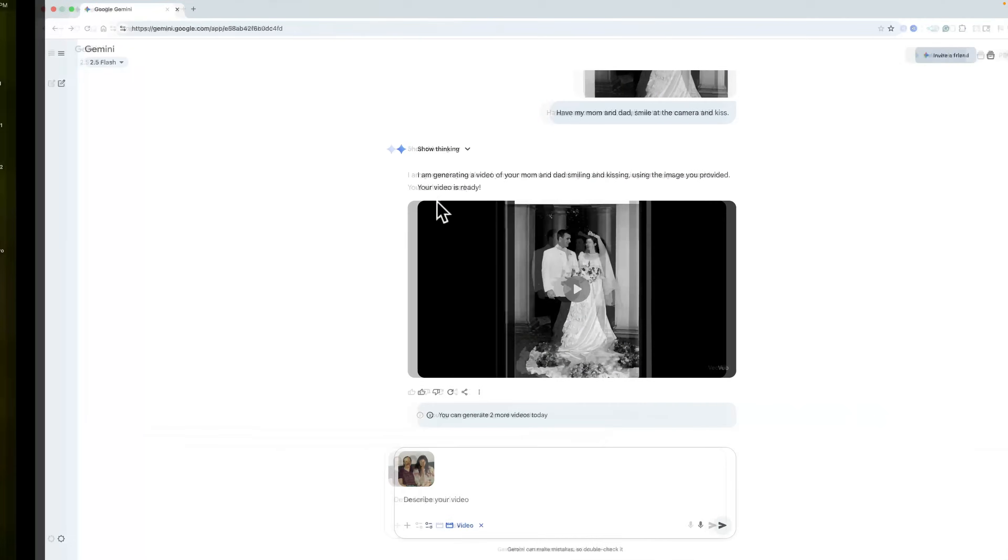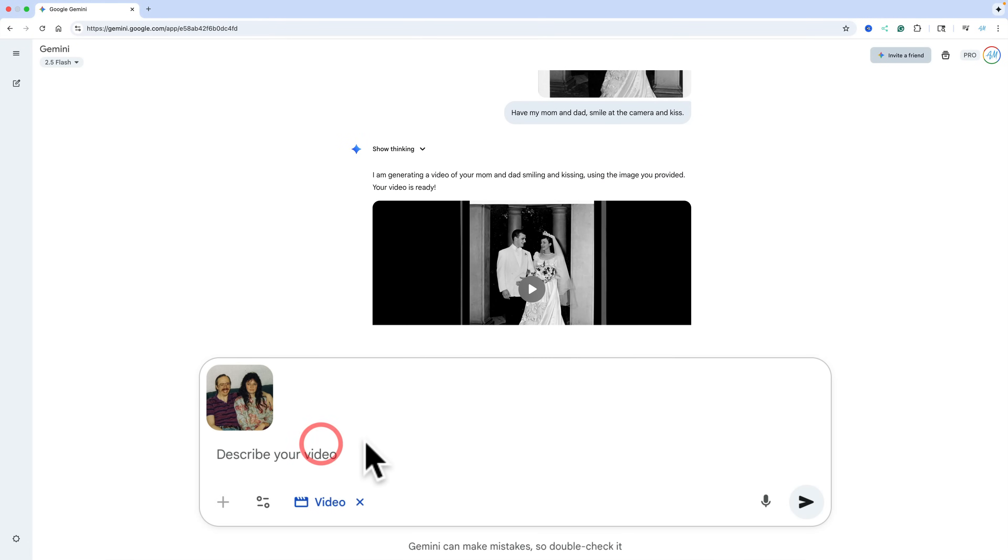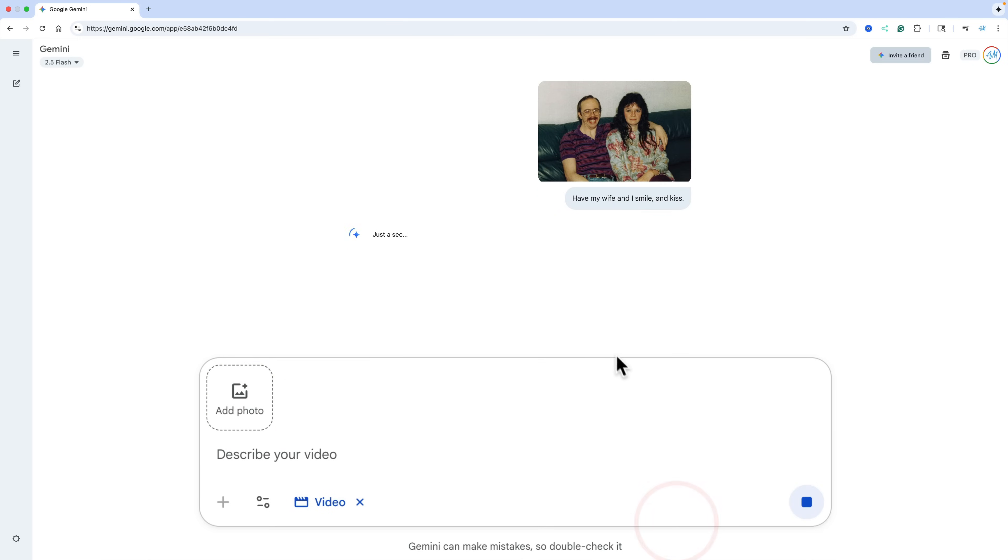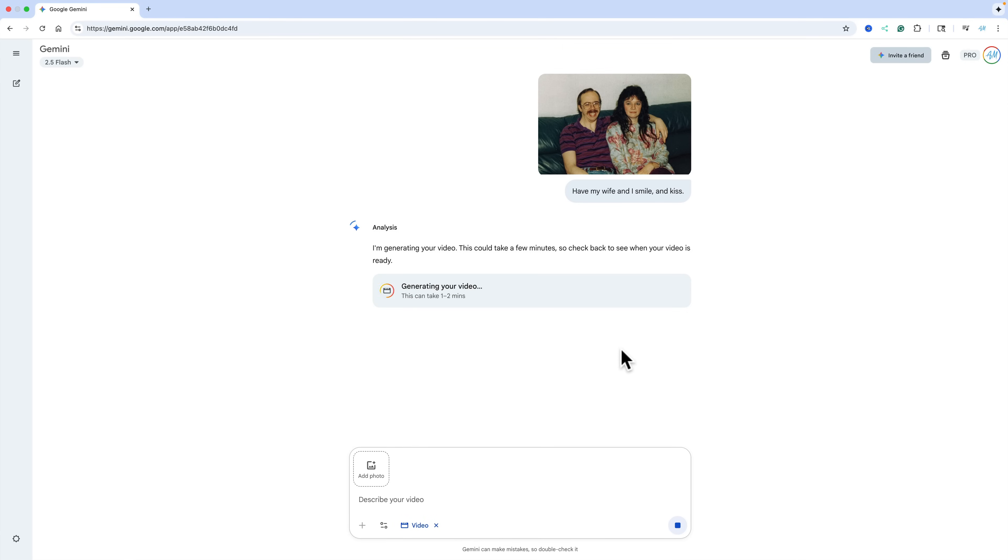But anyway, similarly here, I'm going to have Gemini AI have my wife and I smile and kiss. And that's it. All right. And then we're going to click submit. And again, it's going to upload it. It's going to analyze it. And then it's going to tell us it's analyzing it. And it's going to tell us that it's generating. And then it will generate the video. And it's going to take one or two minutes. And I will again pause this recording. And we'll come back when it's done.